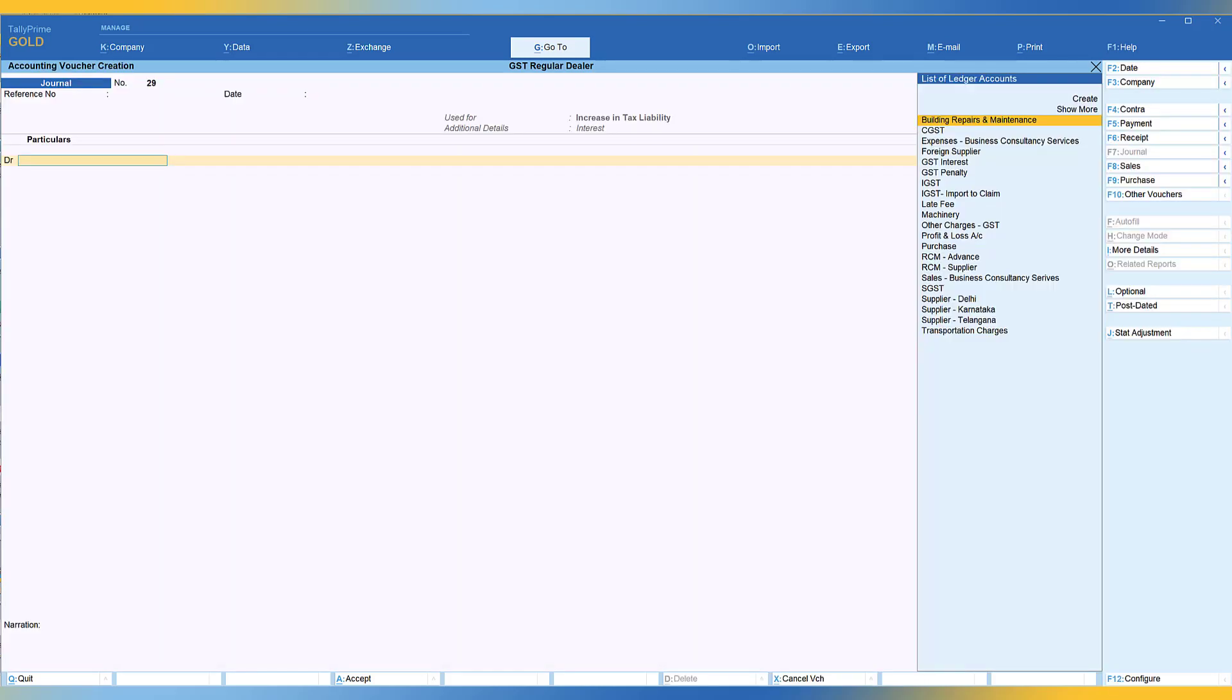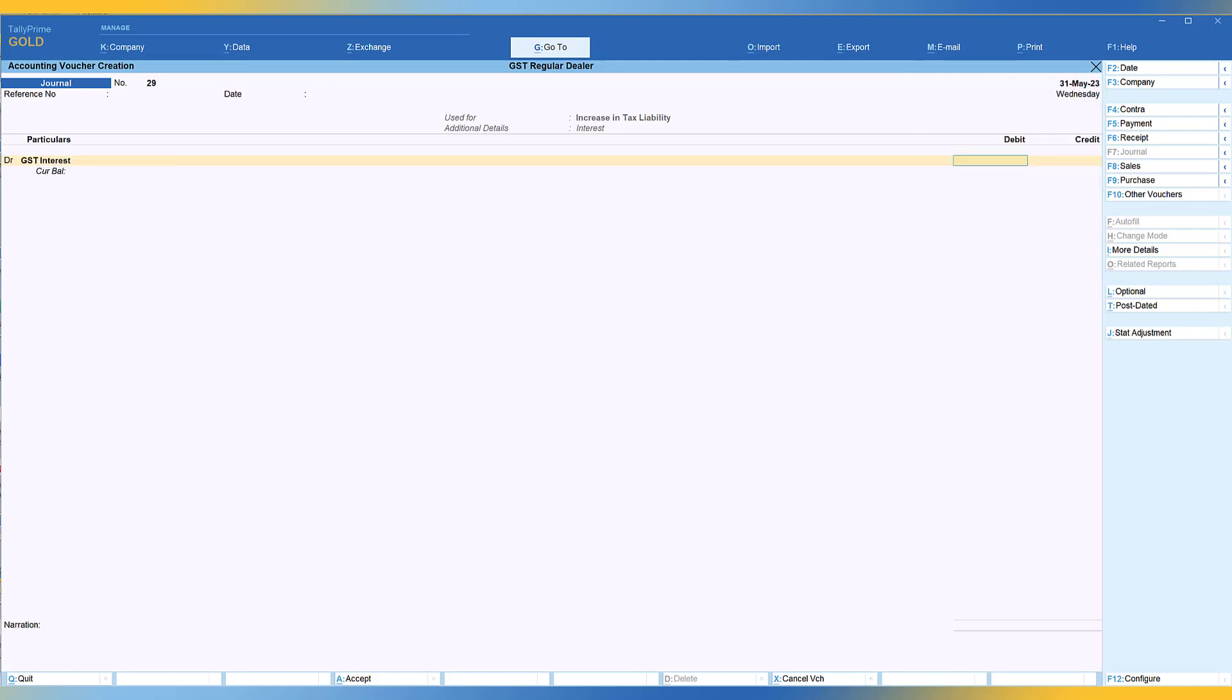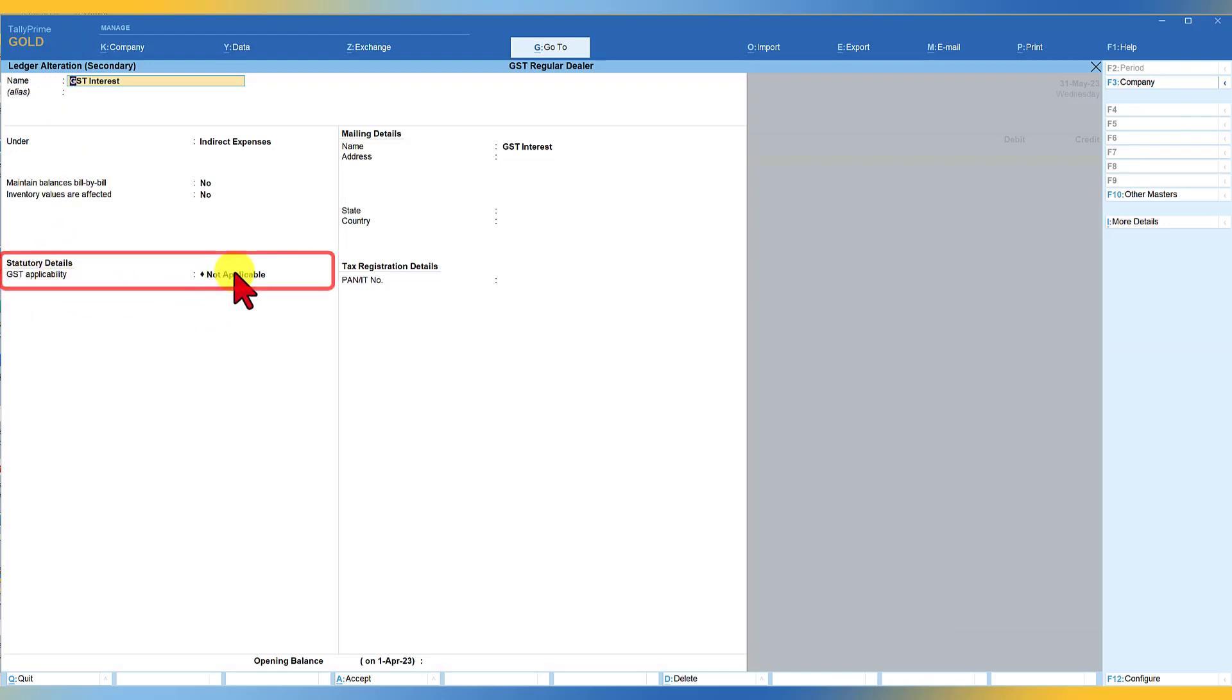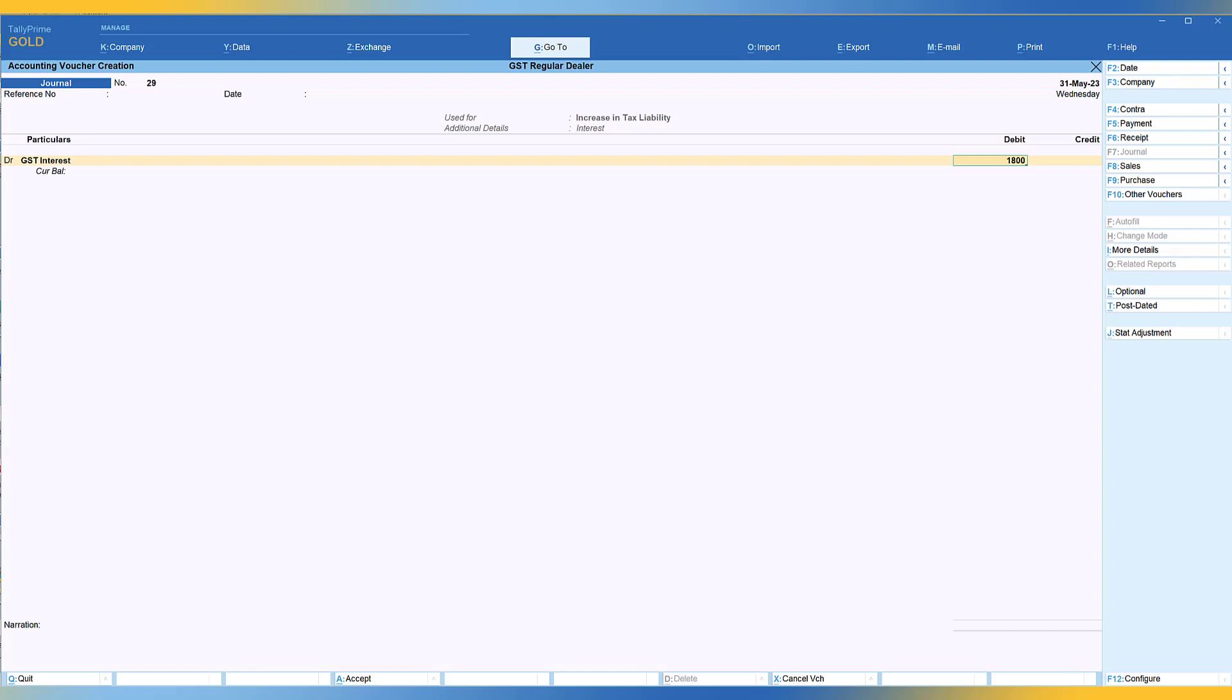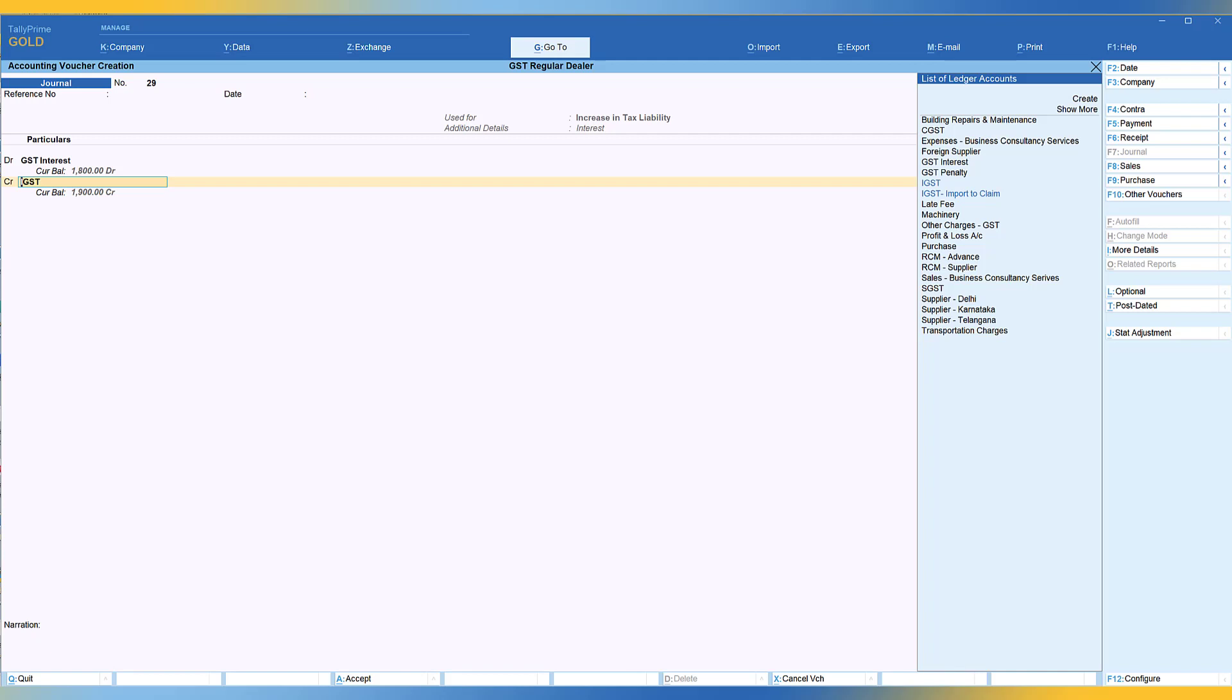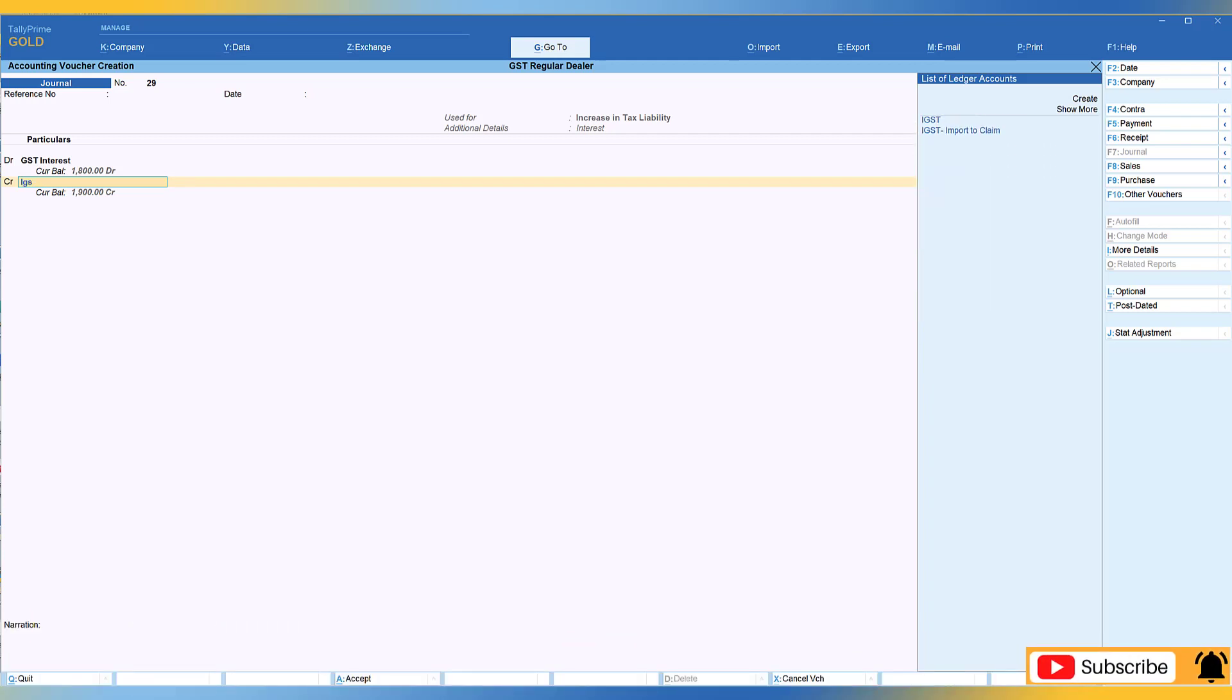And again, you can specify create a ledger called interest, GST interest or whatever it is. Again, make sure that this ledger, the GST applicability is set to not applicable. Let's say the interest amount is 1800. And this time this interest you are paying on account of your IGST liability. So just select IGST, just select IGST, enter.